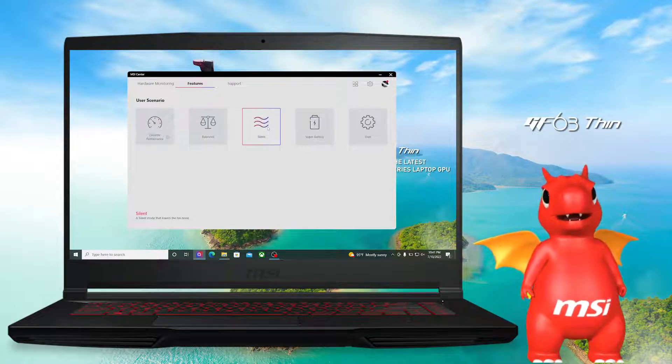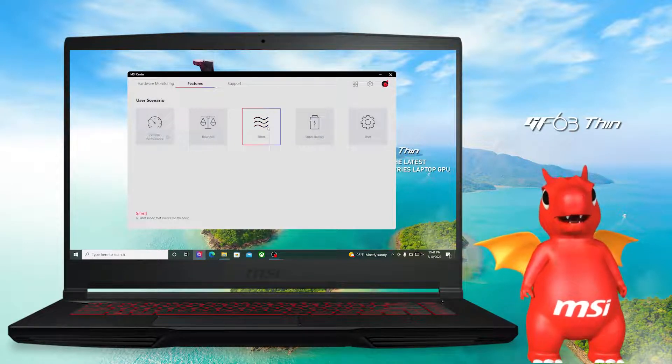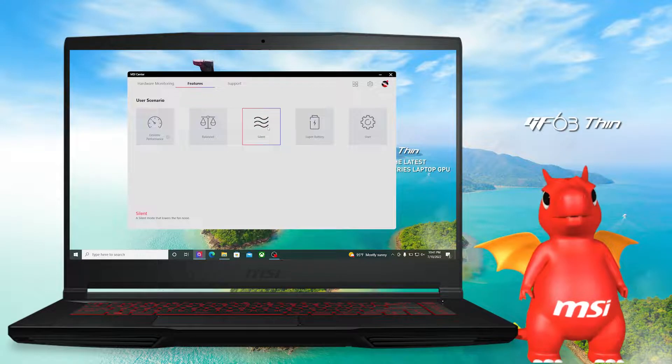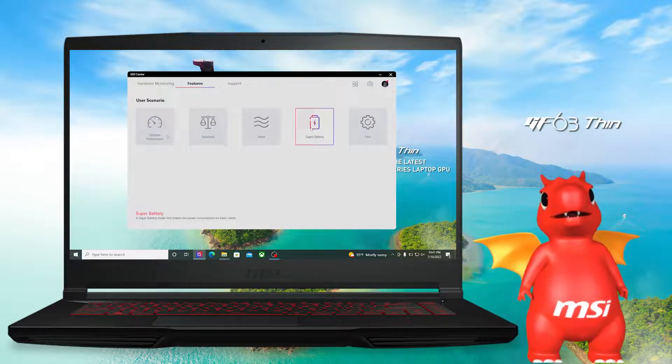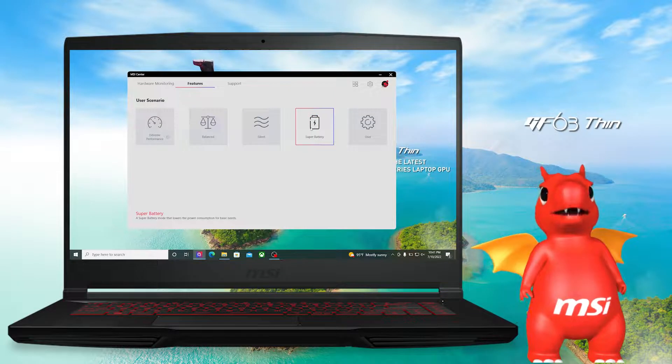Silent mode, as its name suggested, will lower the fan speed for meetings or libraries. If you want to have the longest battery life, just go for super battery.